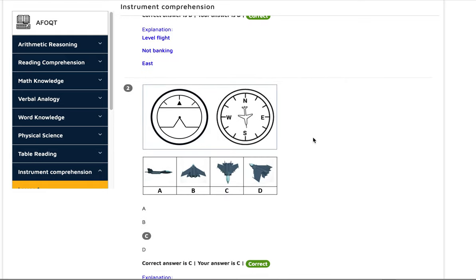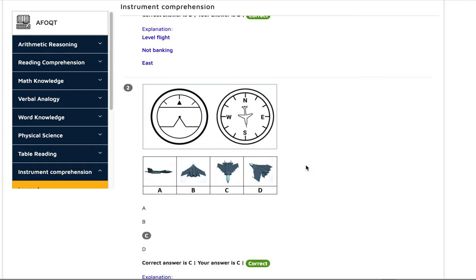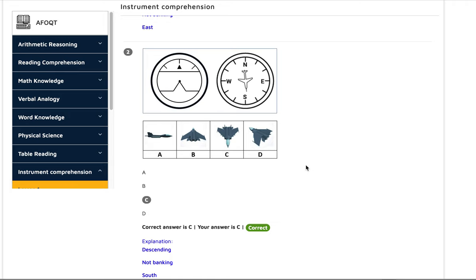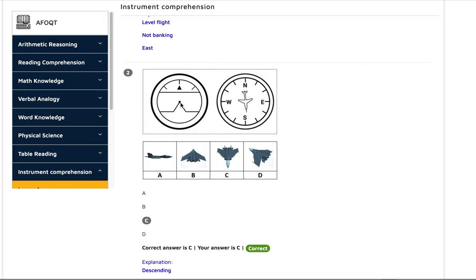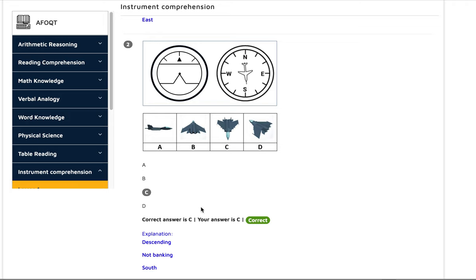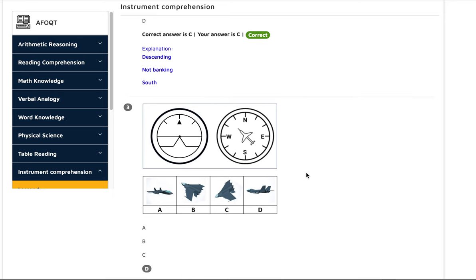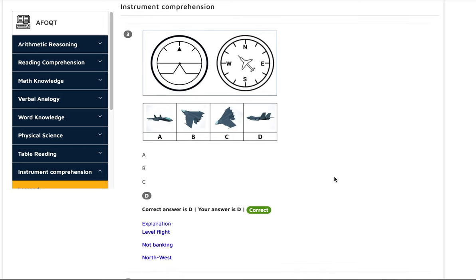The next one is descending. The level is here, and the triangular pointer is going above the level, so that means it's going down. The aircraft is going towards south and it is descending, but there is no bank because you cannot see left or right movement. The next one is a level flight going in the northwest direction, and you can see the correct answer is D.